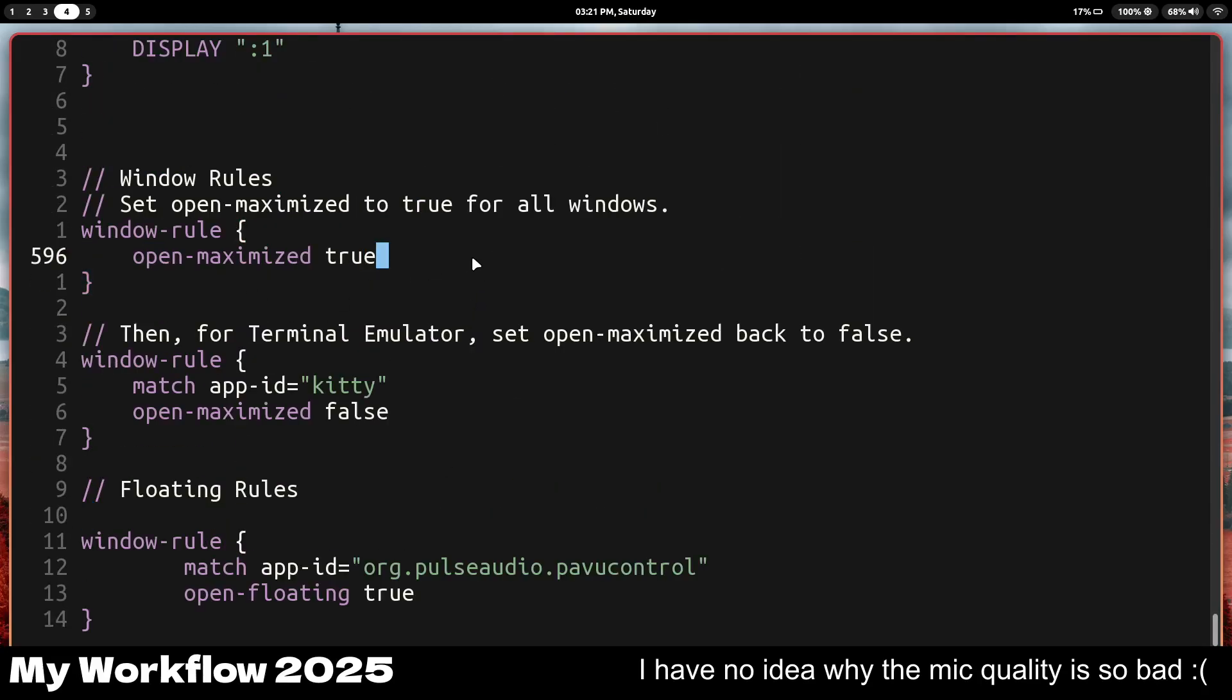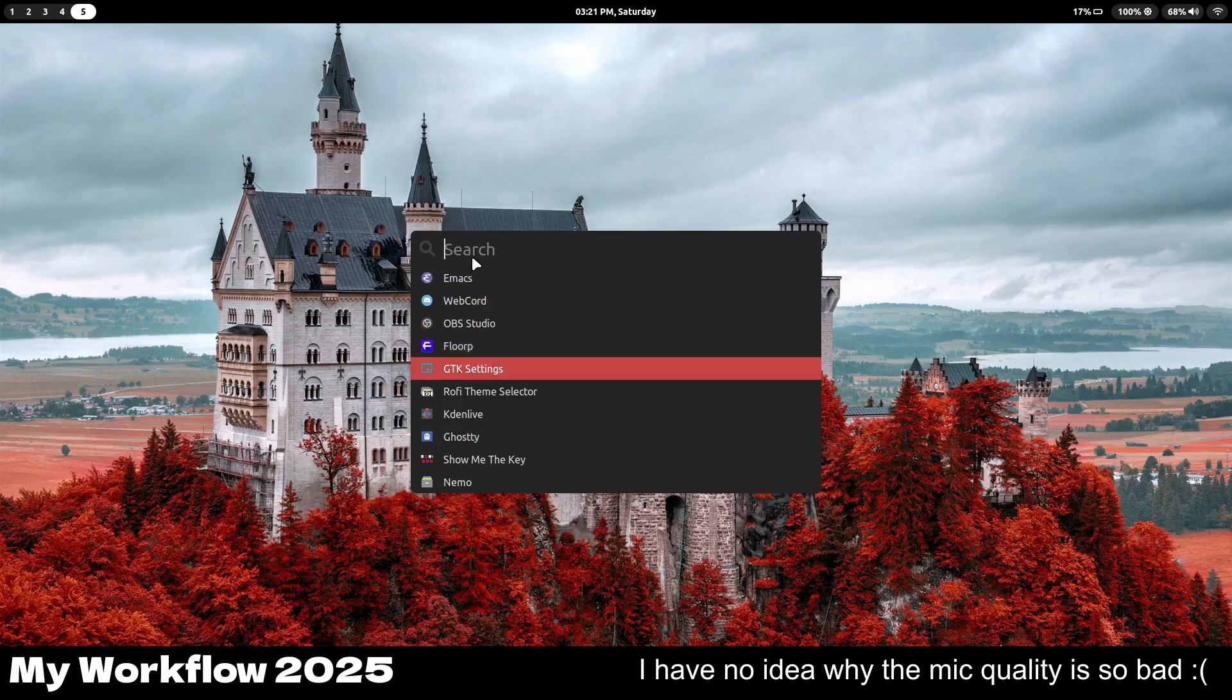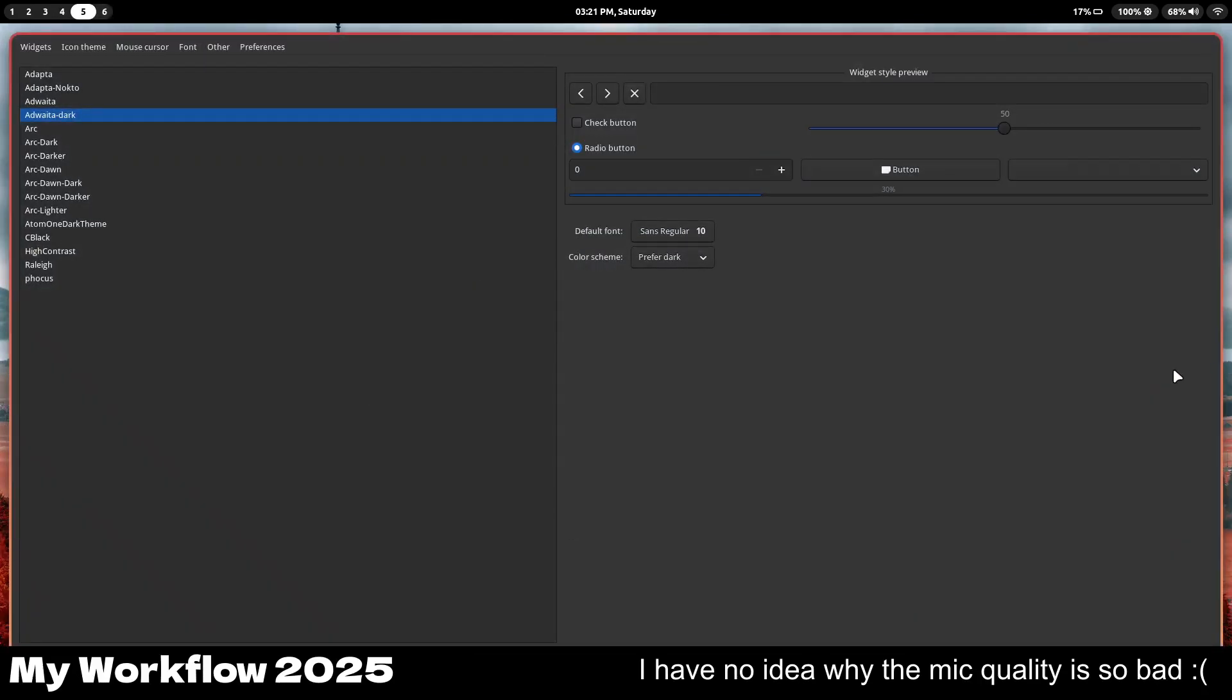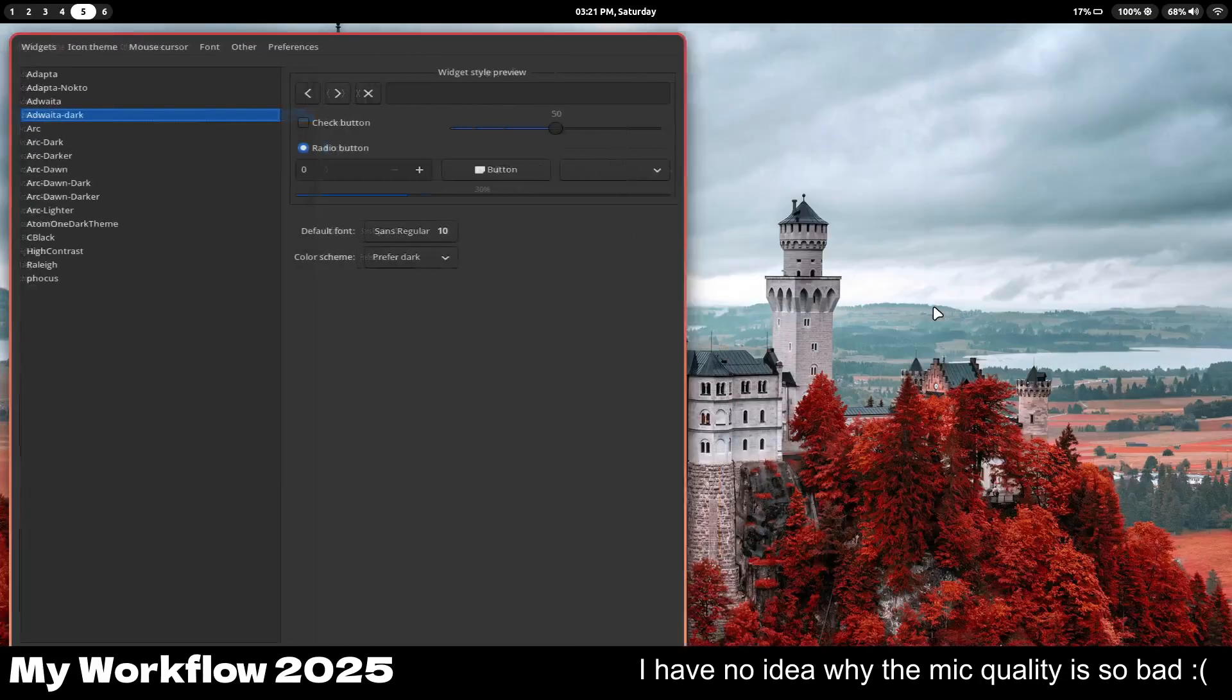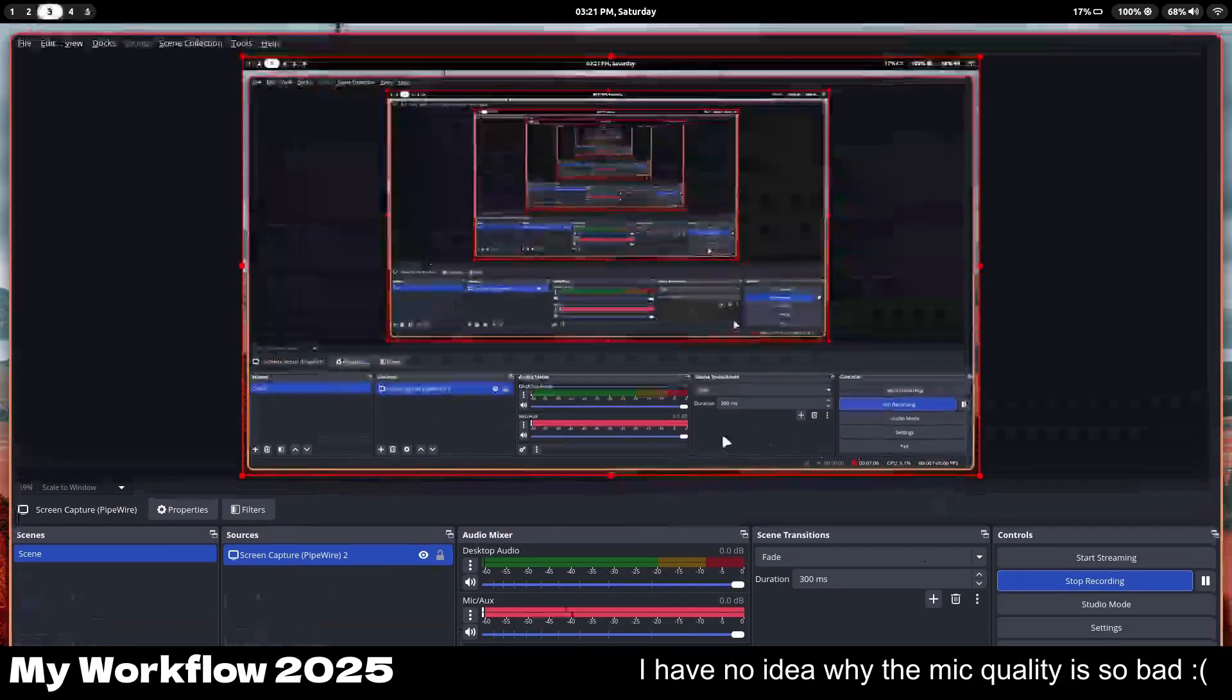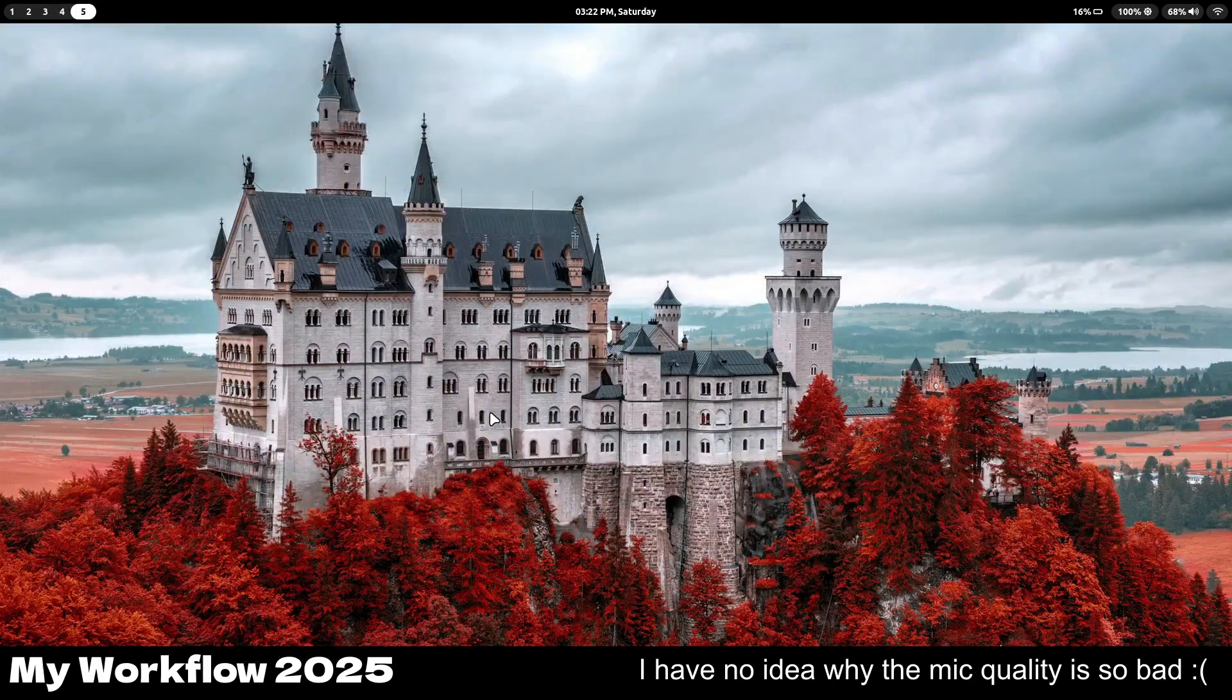You just set stuff like open maximized. So now if I open a window like GTK settings, it's gonna open maximized. Maximized means it takes up the whole screen, because by default it's actually like this. And then you can add a window rule for app ID, for example, kitty, which is my terminal. I can set it to false.